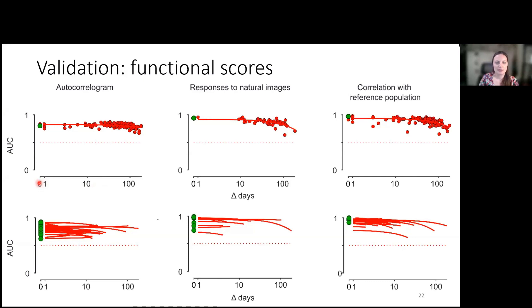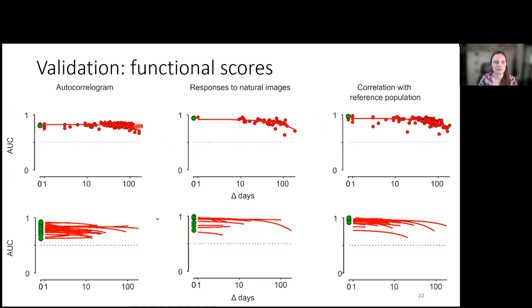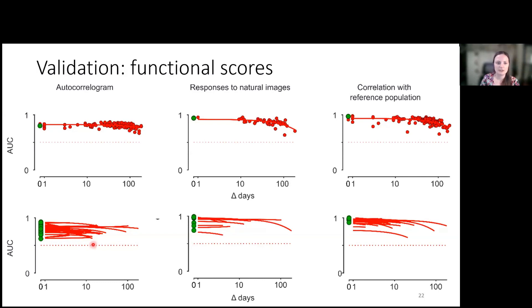We also looked at how long we can track neurons — how far away across days. Using the same mouse from the Steinmetz paper, we can see that we can track neurons for a very long time, and the autocorrelogram, the responses to natural images, and the cross-correlation all remain very stable. Across the different mice used in this paper, these scores remain really stable overall, which we think validates that the neurons we're finding to be tracked across days are very true and stable.